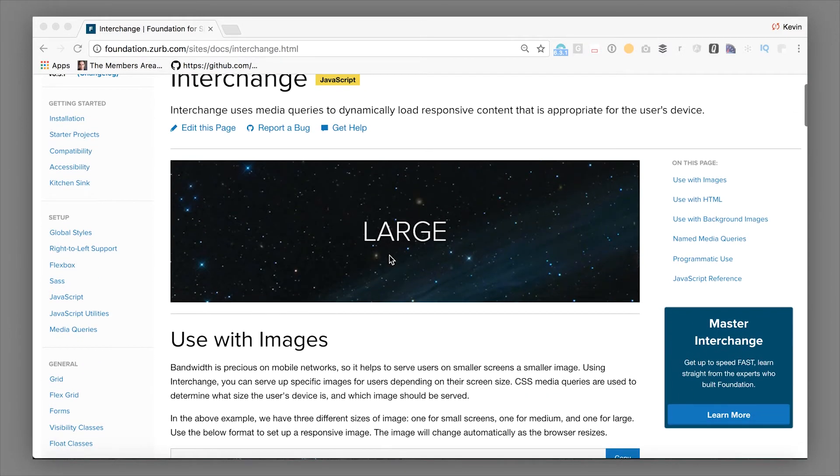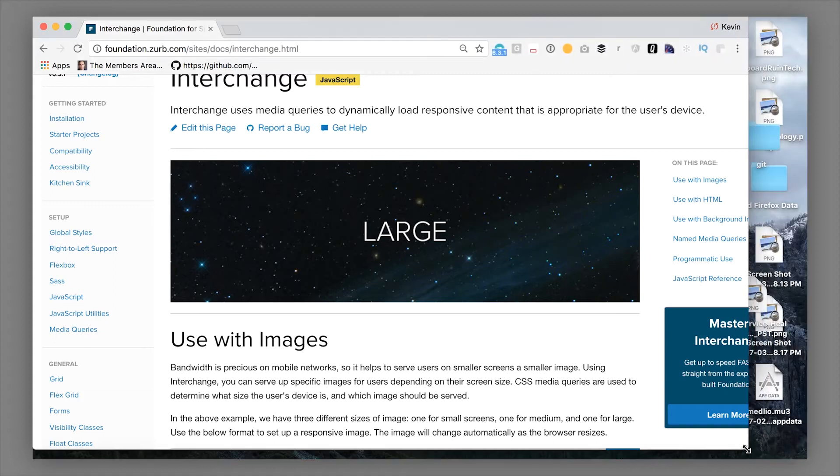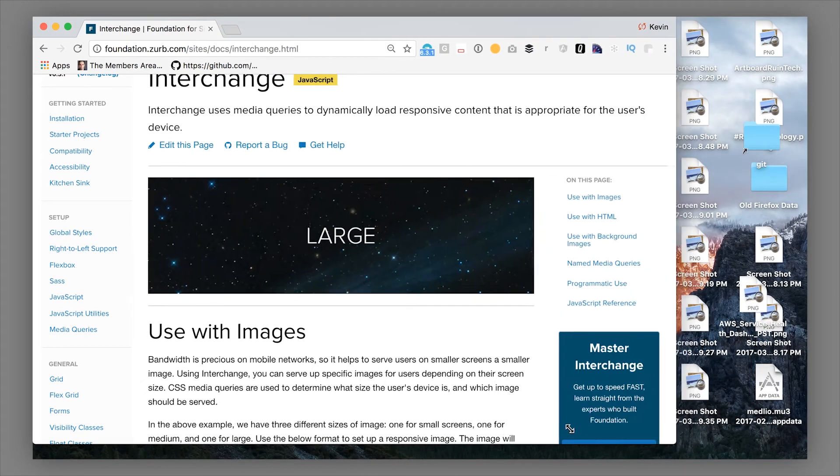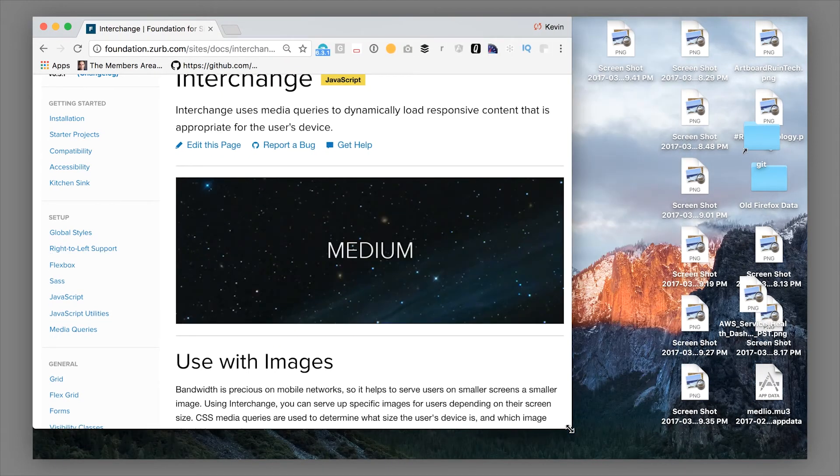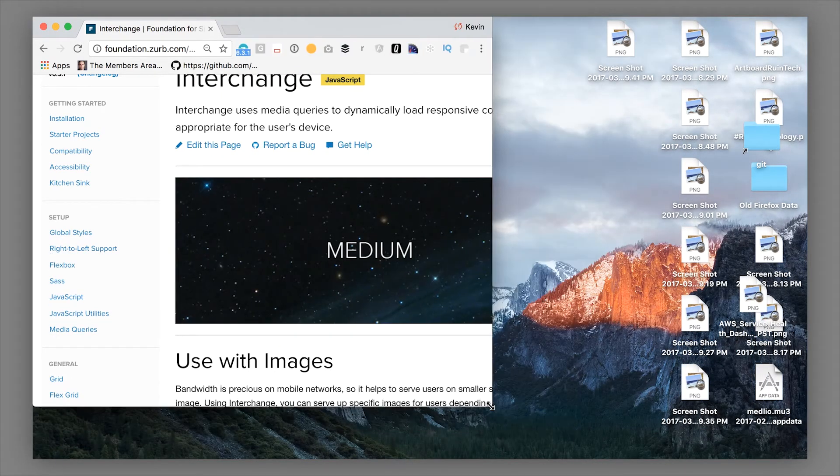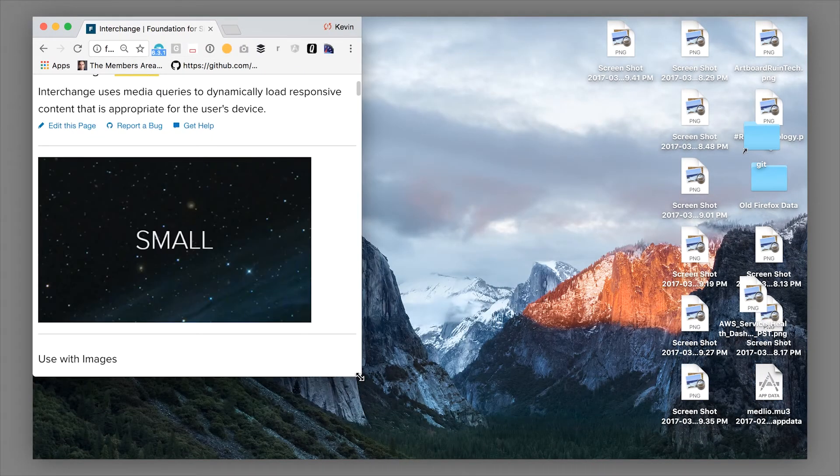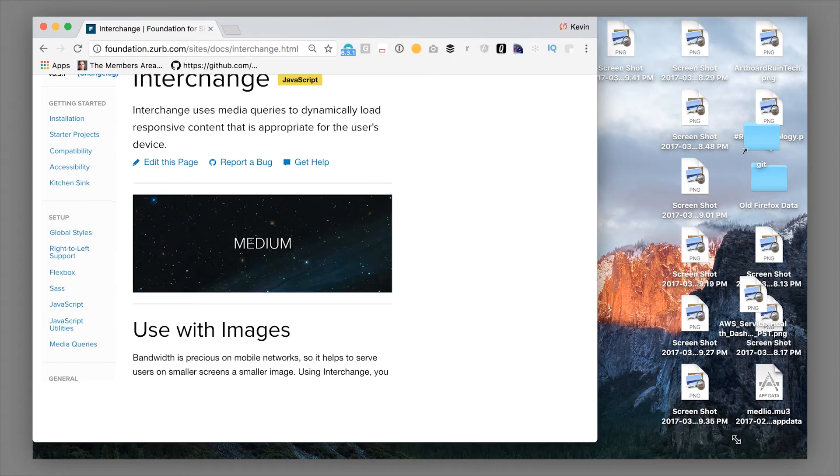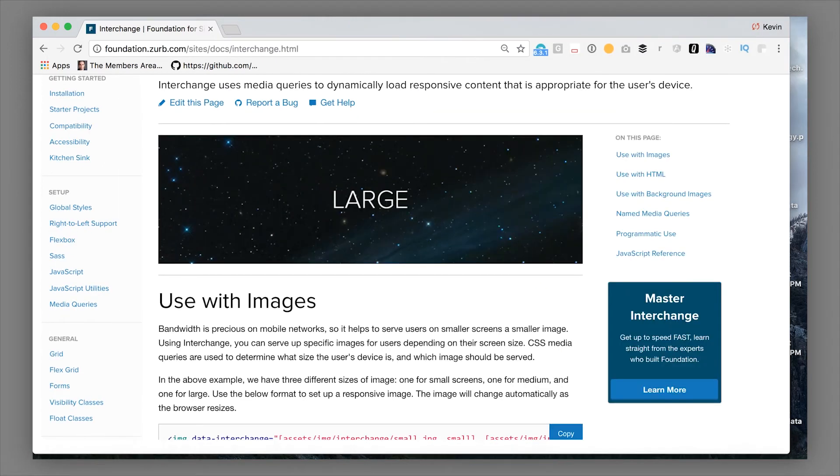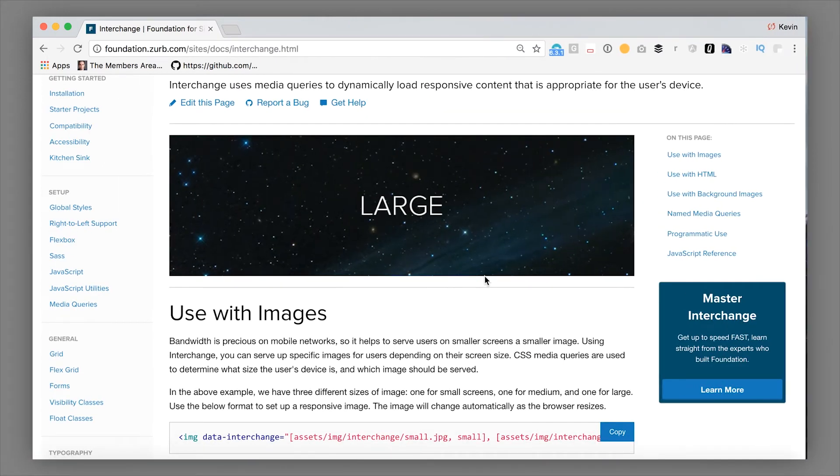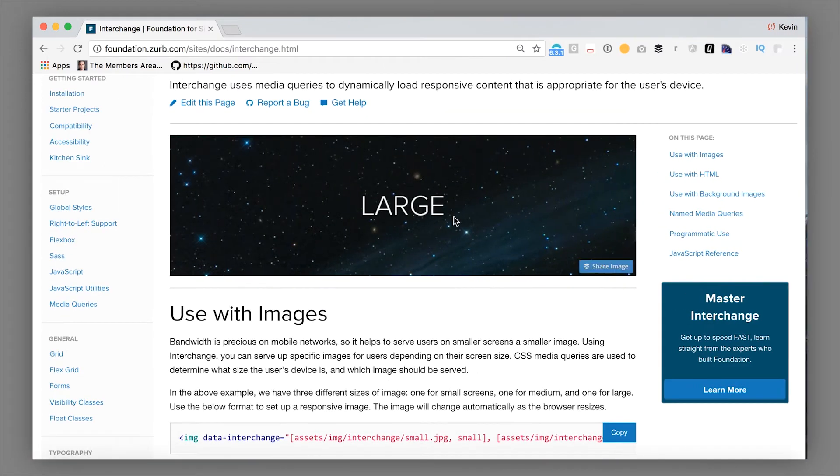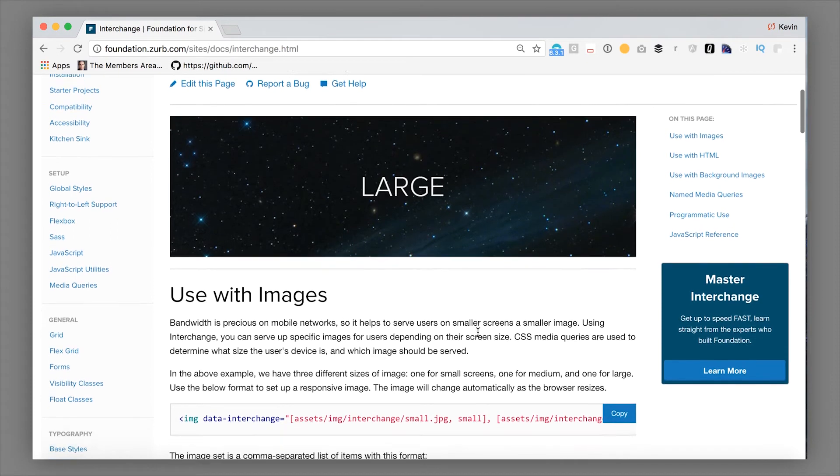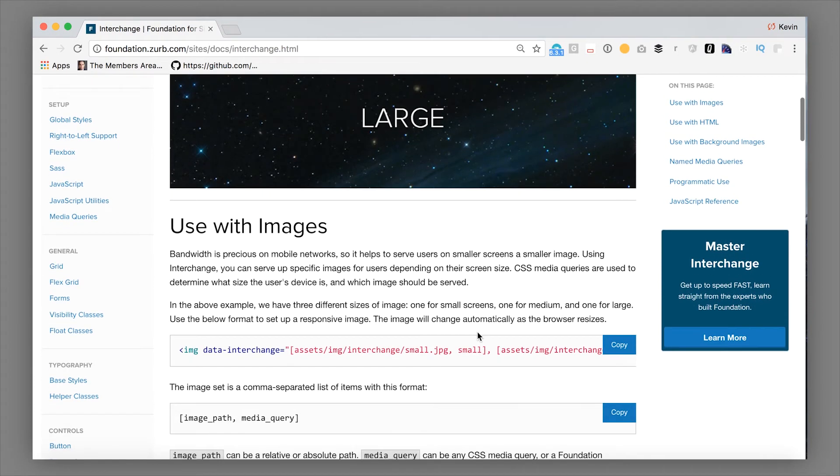So at its core, the basic interchange with an image lets you show one image per breakpoint that you choose. So we're here showing a large image. As our screen resizes down, it switches over to a medium image, a small image. Those could actually be totally different images or they could just be different levels of optimization, different aspect ratios, things like that.